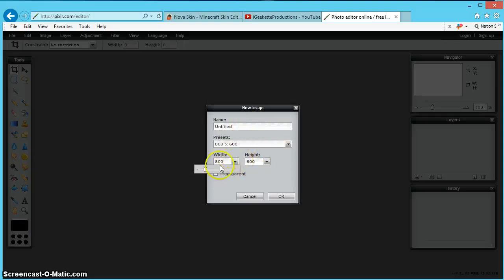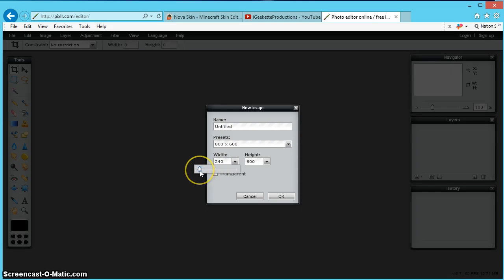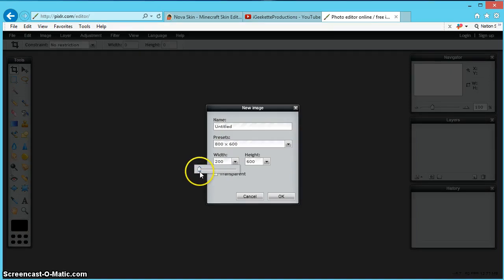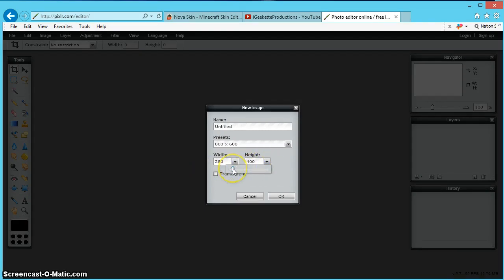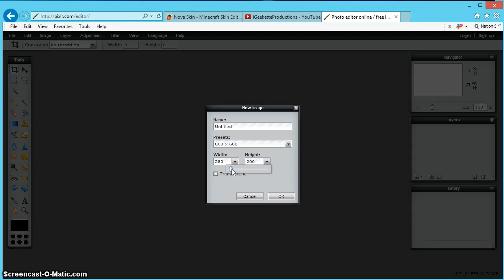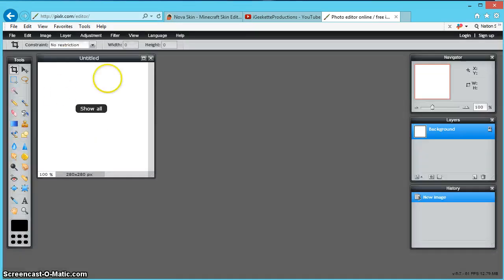I'd prefer if you guys did 280 because YouTube accepts 250 and 4 icons and that's what you want to get as close as you can to there. So we're going to do this. We're going to go okay, and it's going to come up with this.